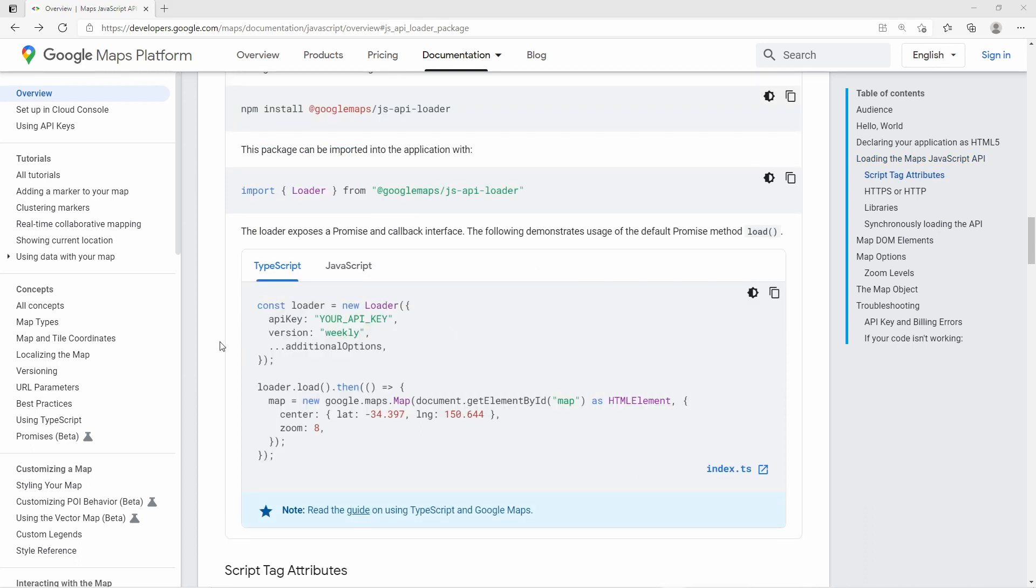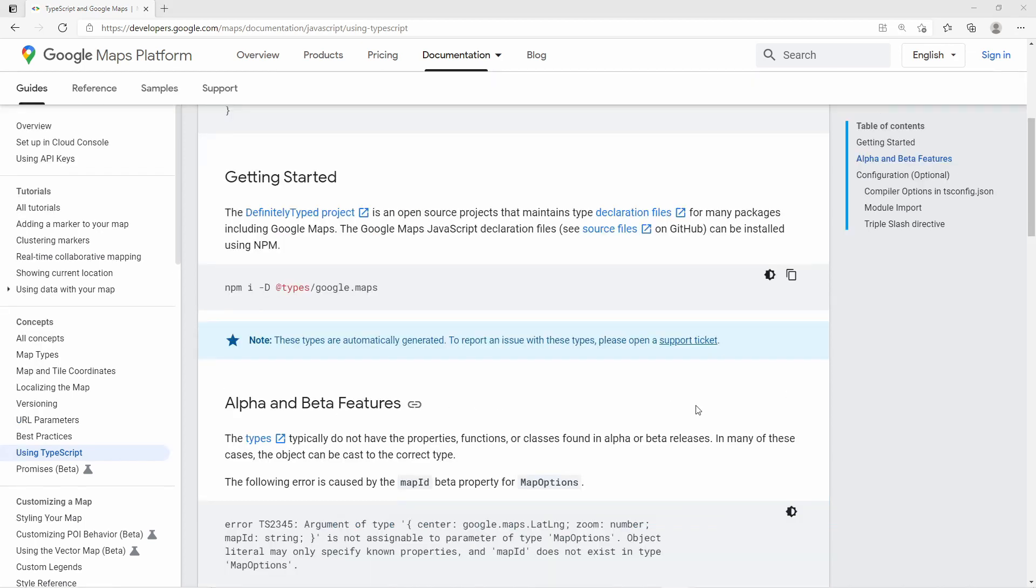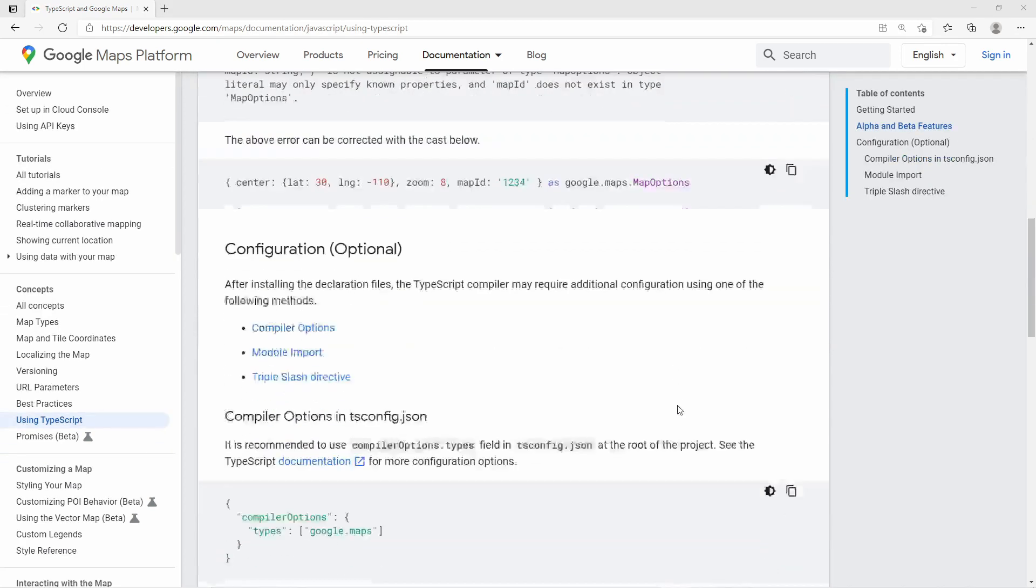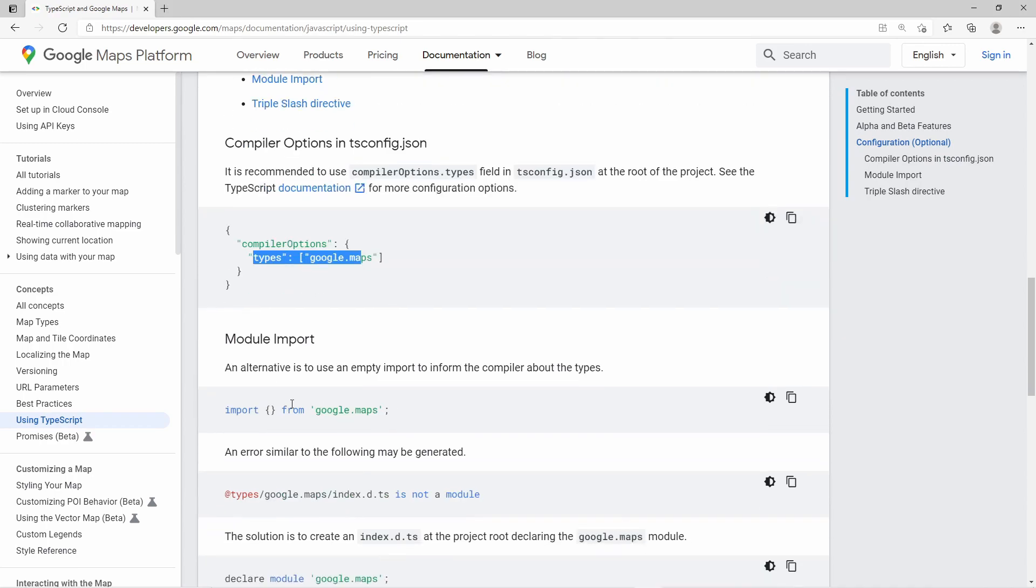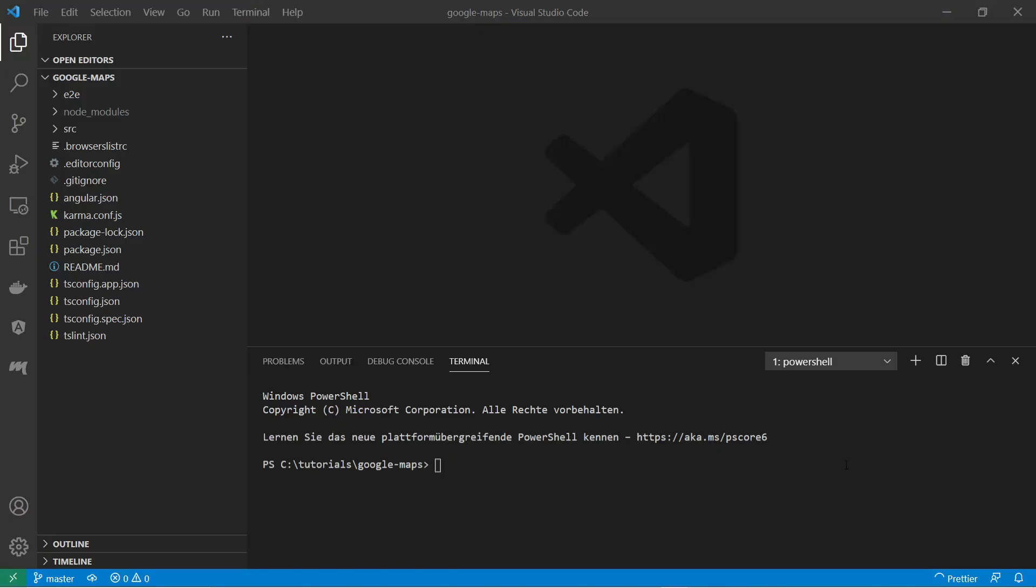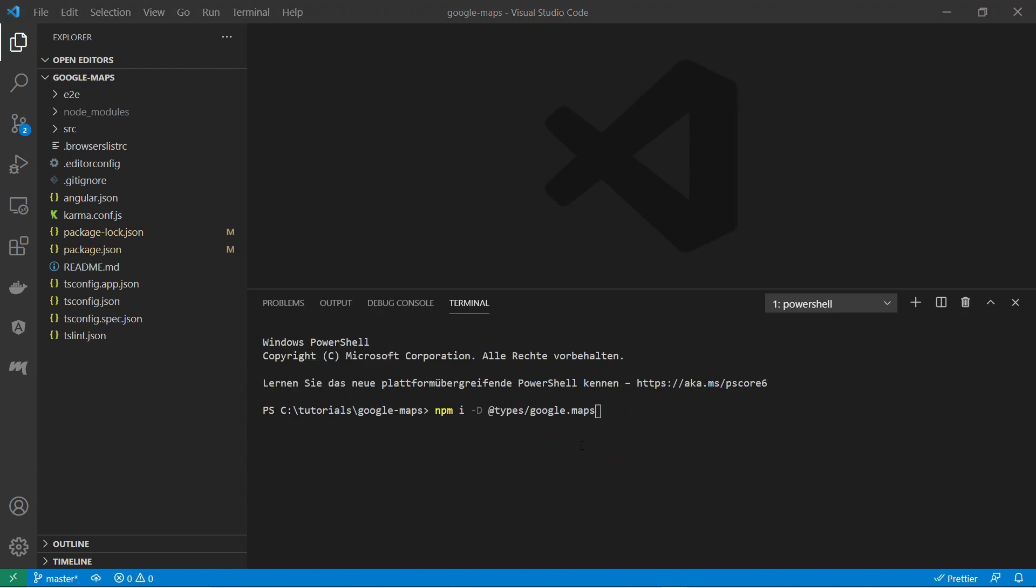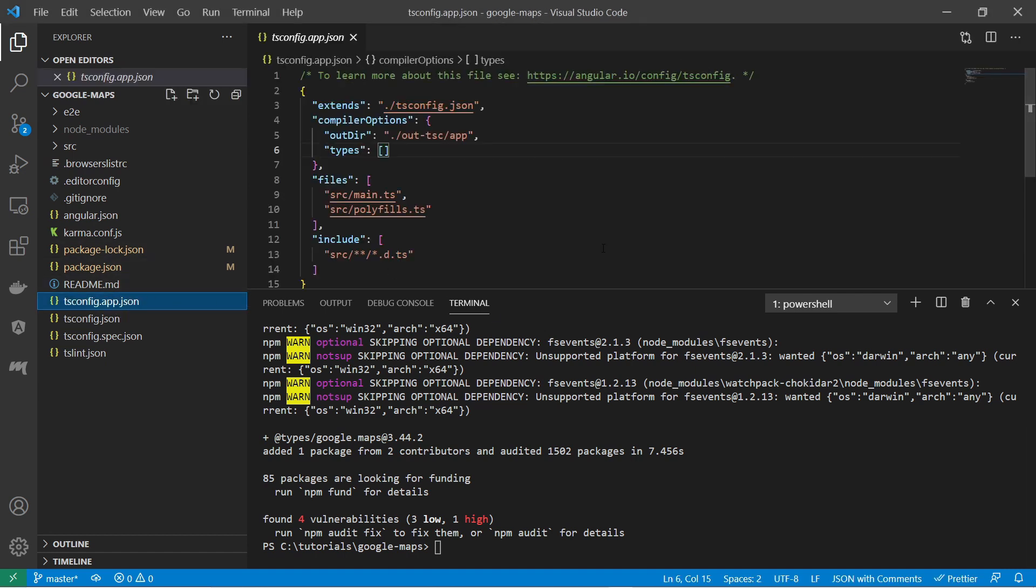Also there is a reference to using TypeScript. Here it tells us that we can install this node package in order to use TypeScript types. In my Angular project, the first thing I'm going to do is installing the Maps API loader. And after that I'm installing the TypeScript types of Google Maps. And lastly I'm configuring the compiler options in the TypeScript tsconfig.json file. I add the namespace Google Maps to the types array.